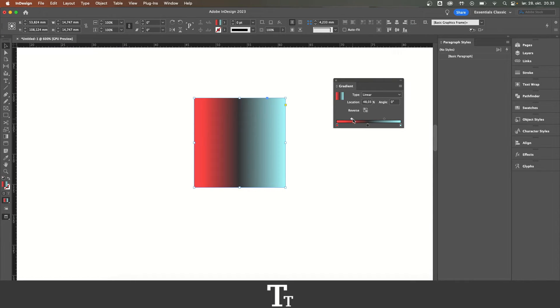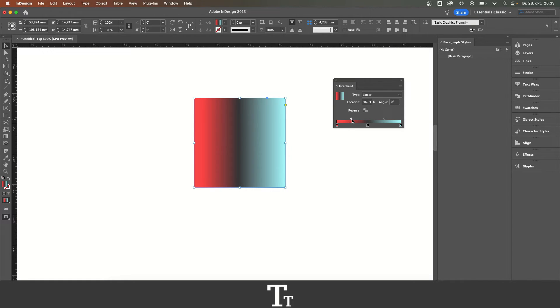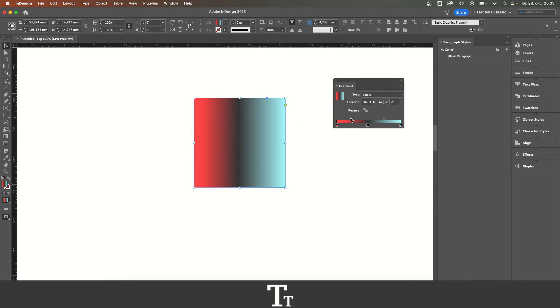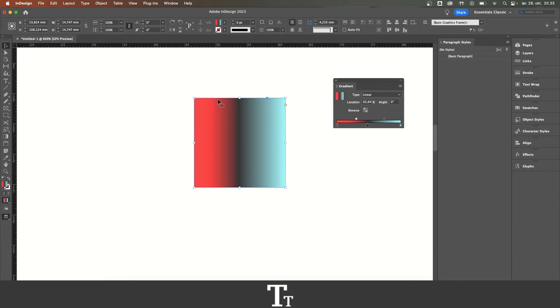The same with these two right here. You can change the actual location of the colors. Let's say that you want more red over here. We can drag this more to the side right here, and you can see that you will get more red.